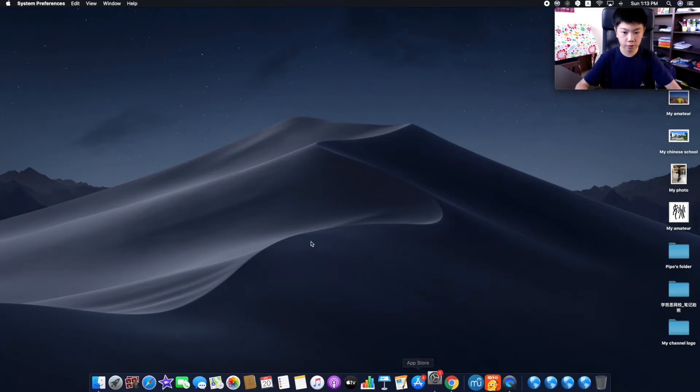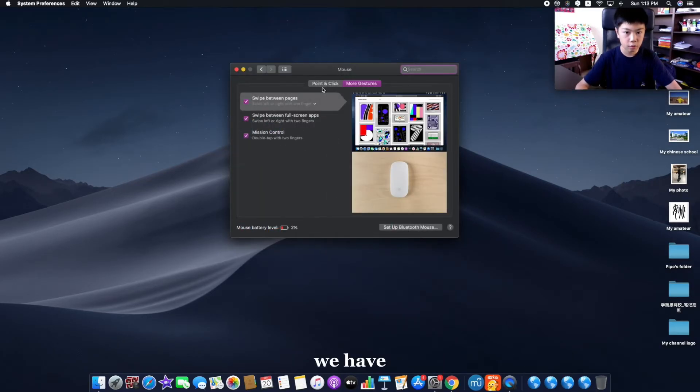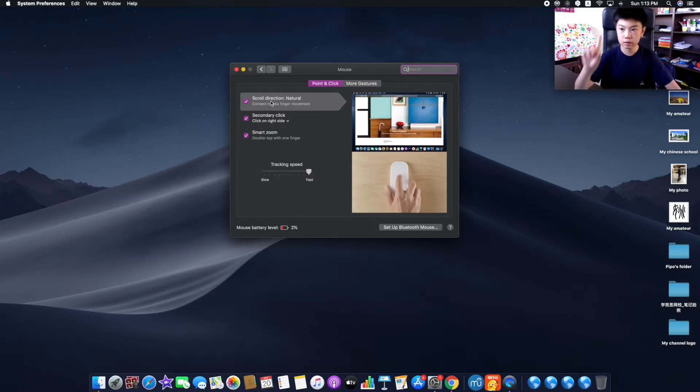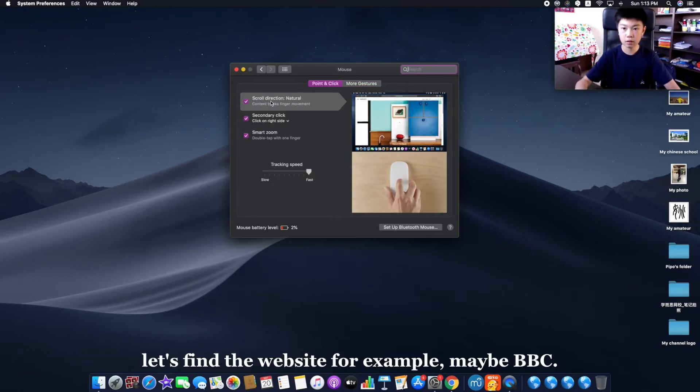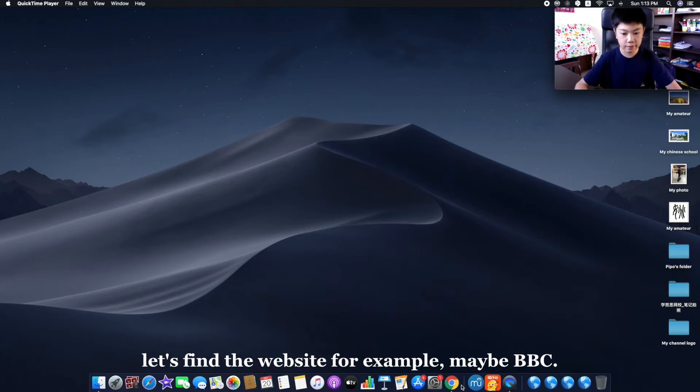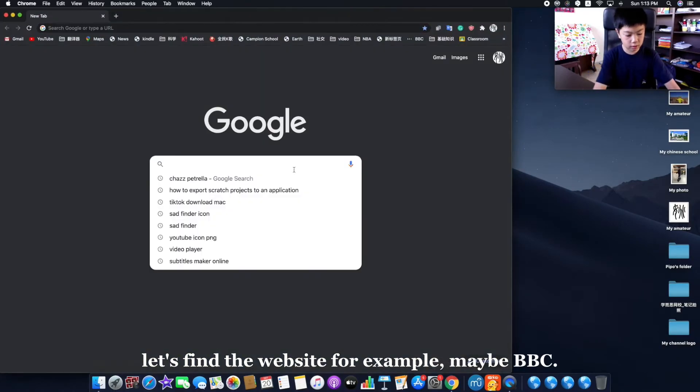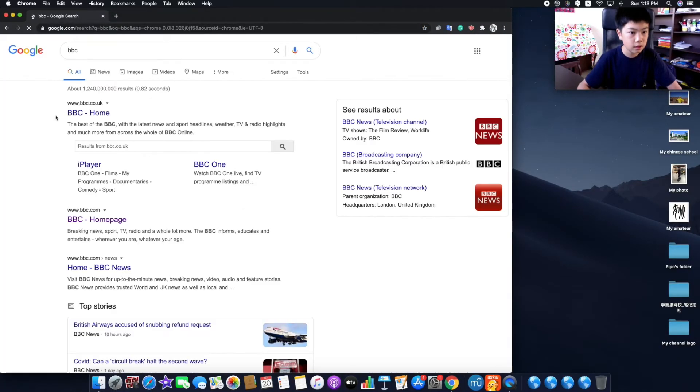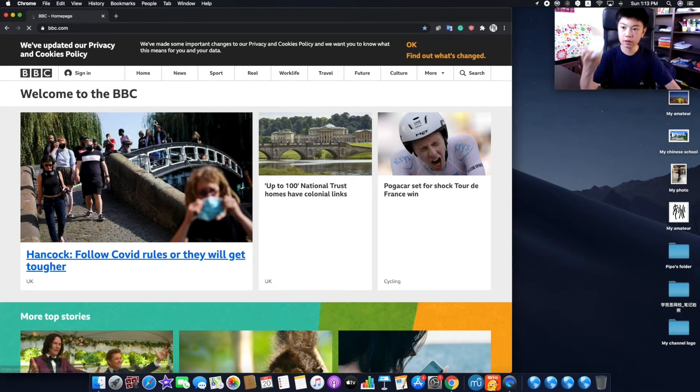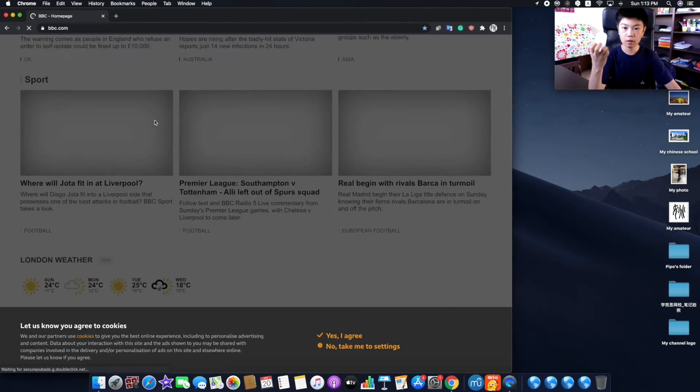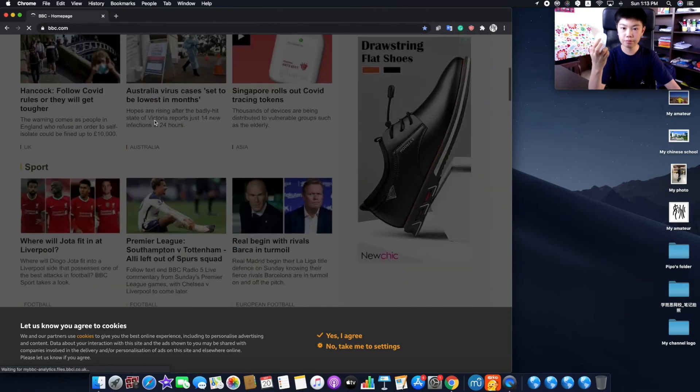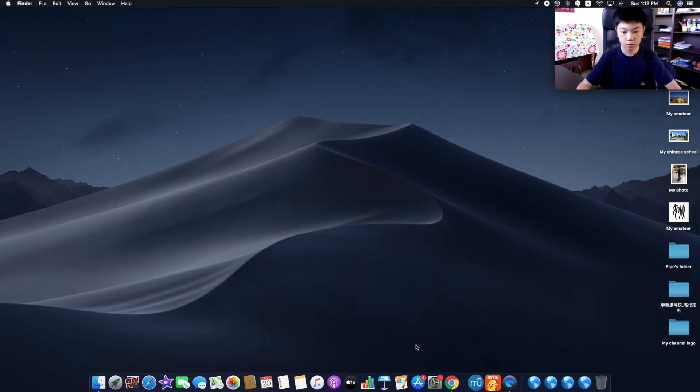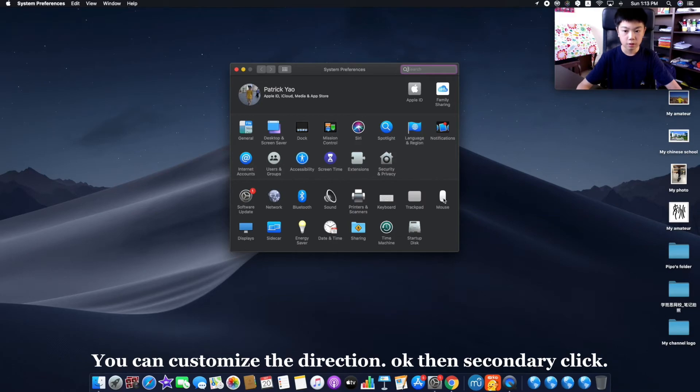Number four, we have scroll direction. Then the website, for example, maybe BBC. Now use your one finger swipe. You can customize the direction.